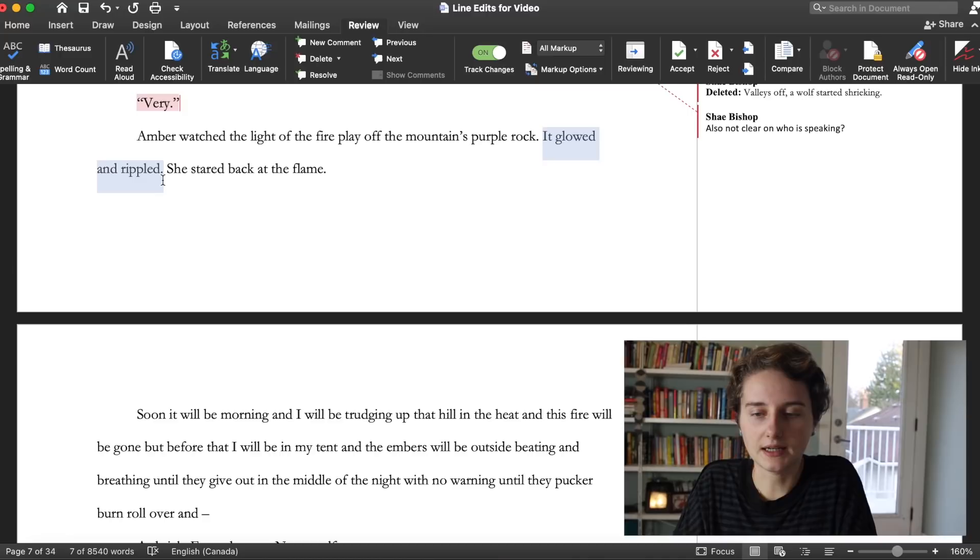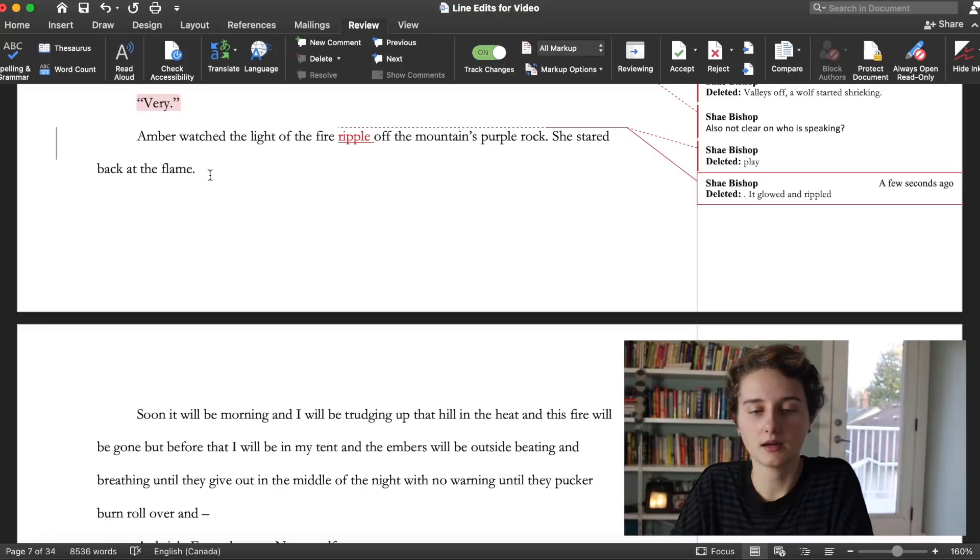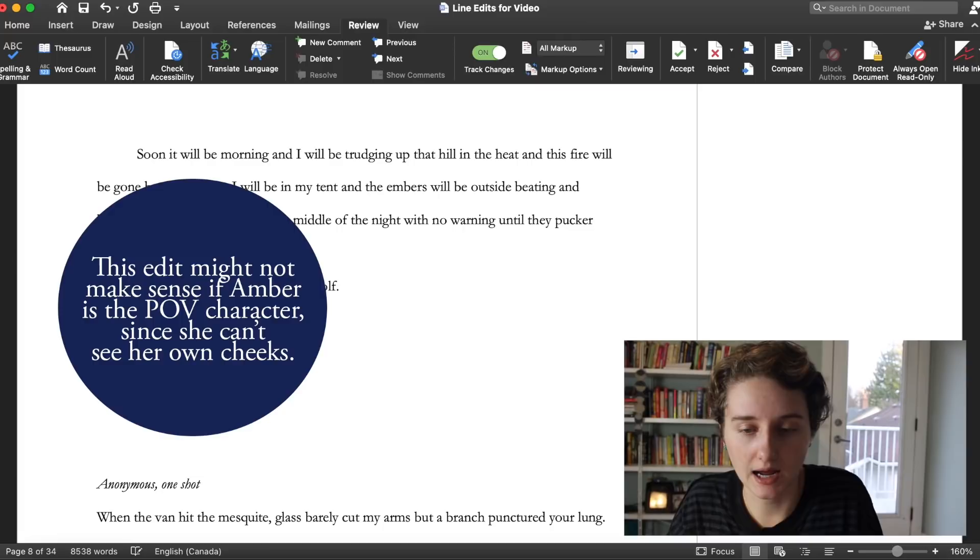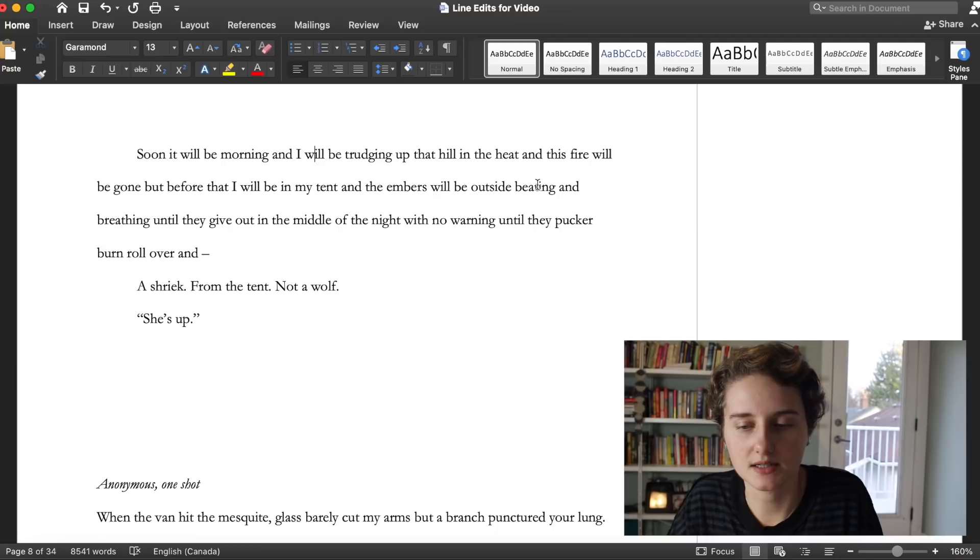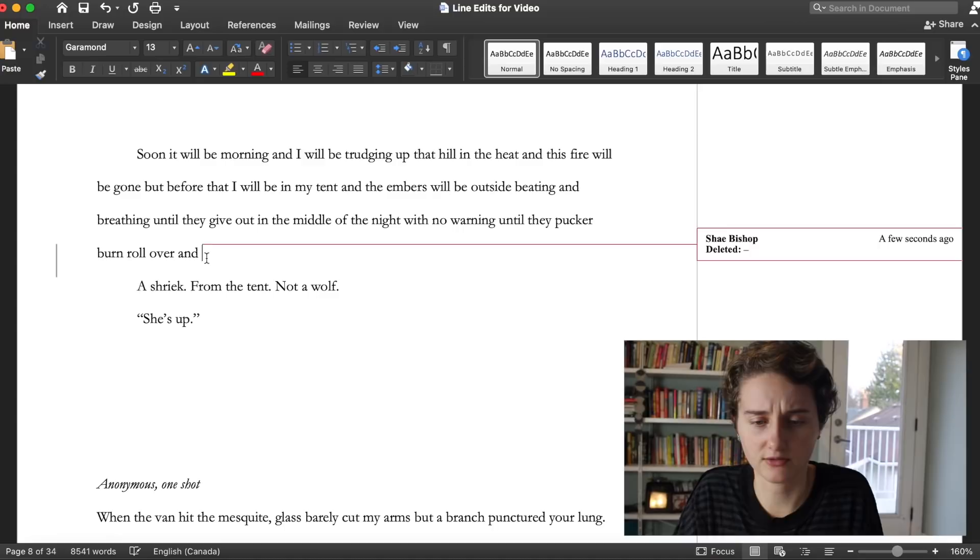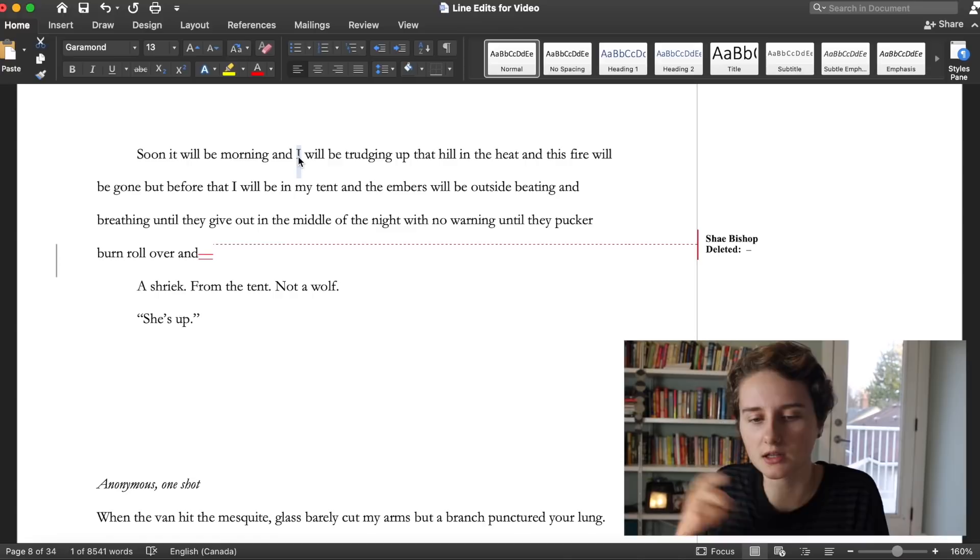Amber watched the light of the fire ripple off the mountain's purple rock. She stared back at the flame into the flames. Soon it will be morning and I, wait it's in first person, what is happening? I don't know who the eye is and if the eye is in the scene or if the eye is like someone who's outside the scene. I'm gonna leave a note, clarity on who is the eye. Soon it will be morning and I will be trudging up a hill in the heat and this fire will be gone. There's a lot of tension here. This feels like the start of like a ghost story or some kind of creepy thing. I don't trust this.